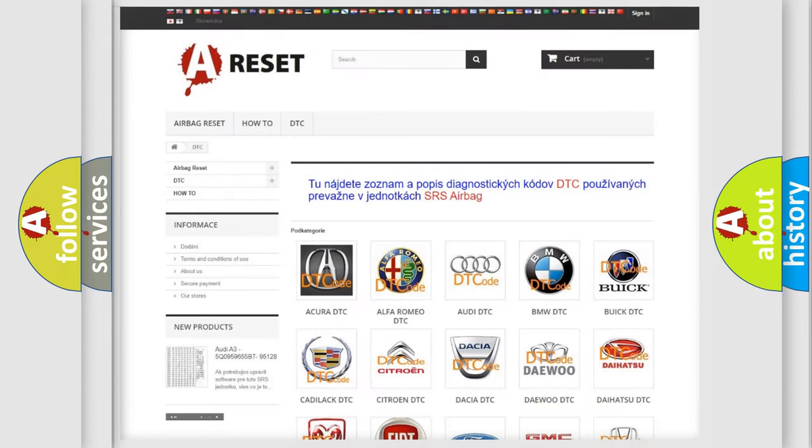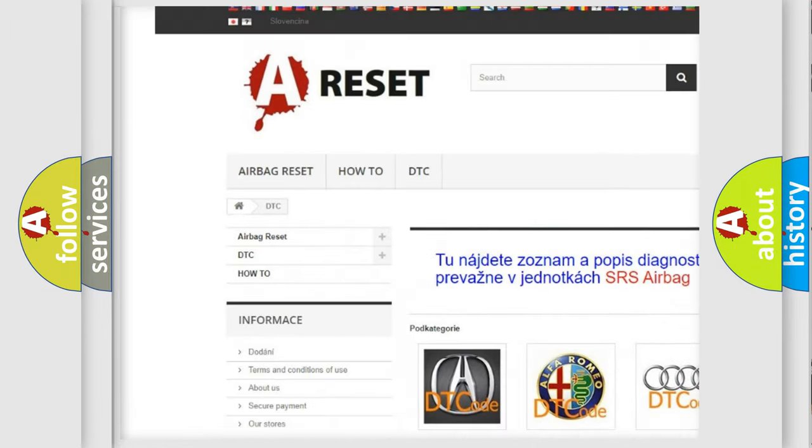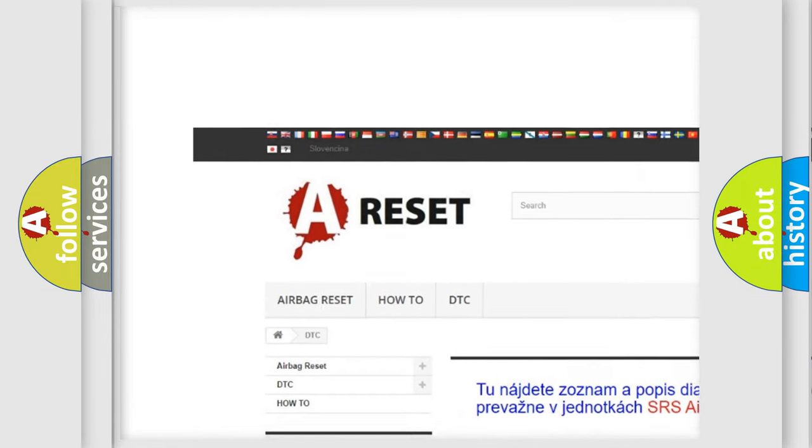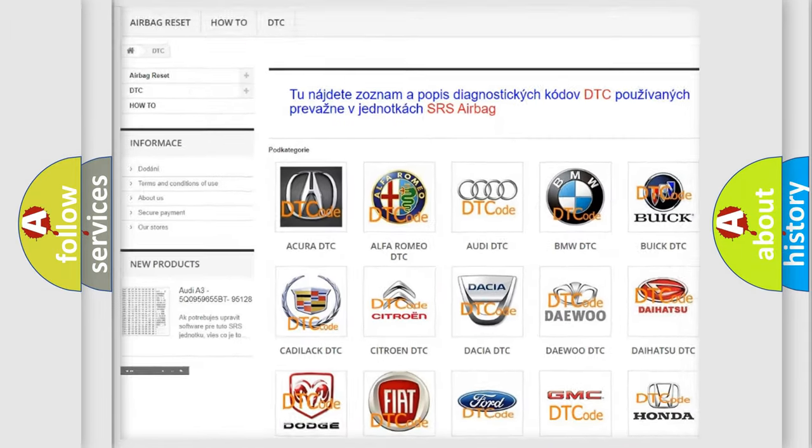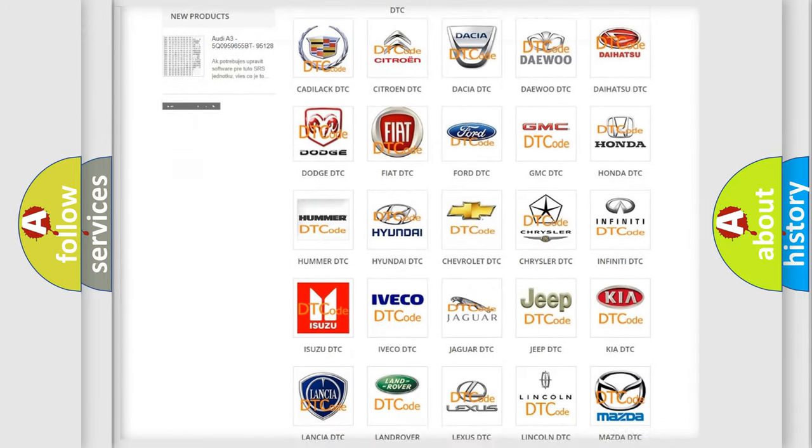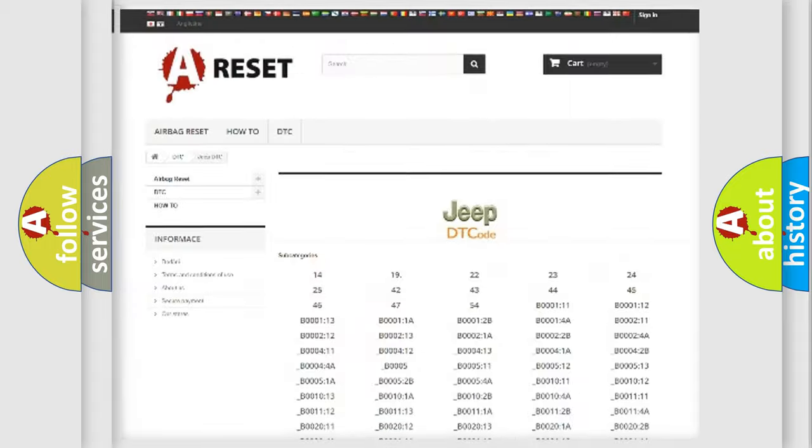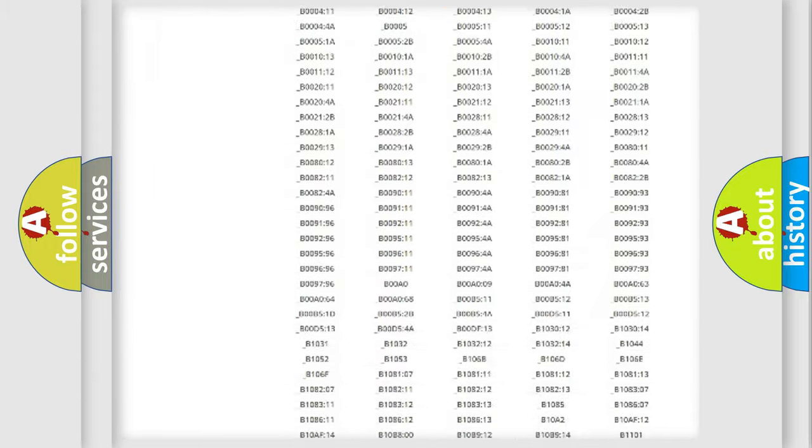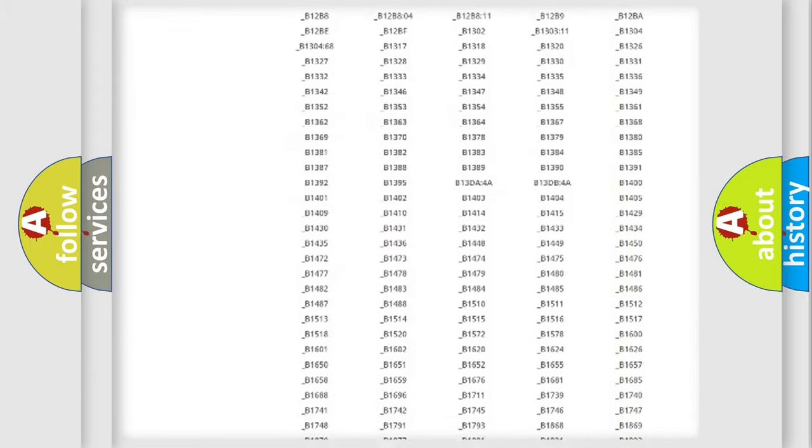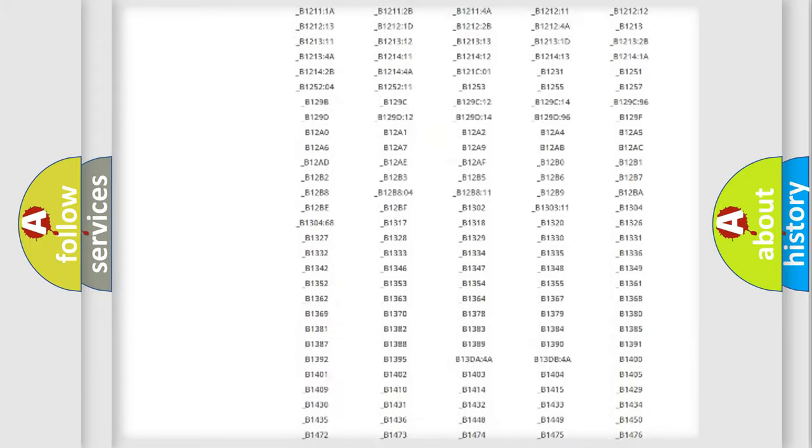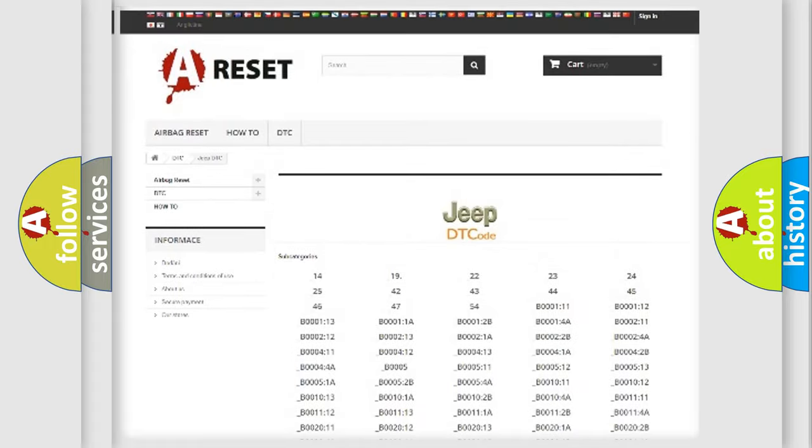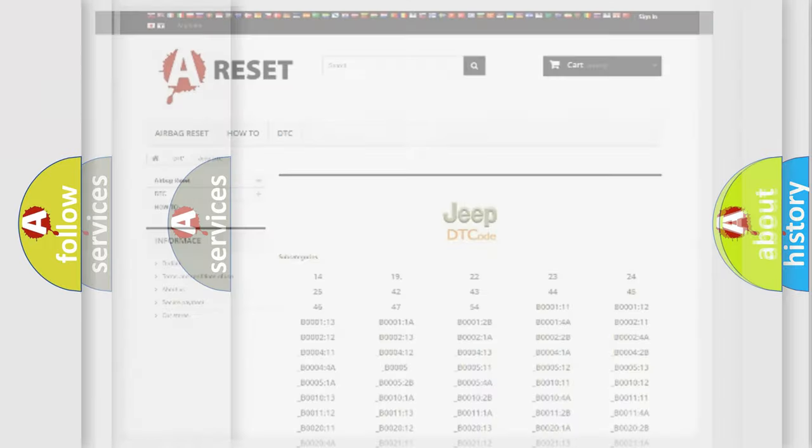Our website airbagreset.sk produces useful videos for you. You do not have to go through the OBD2 protocol anymore to know how to troubleshoot any car breakdown. You will find all the diagnostic codes that can be diagnosed in Jeep vehicles, and also many other useful things.